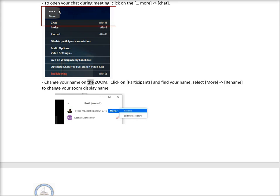To change your name on Zoom, click on participants and find your name. Select more, then rename to change your Zoom display name.